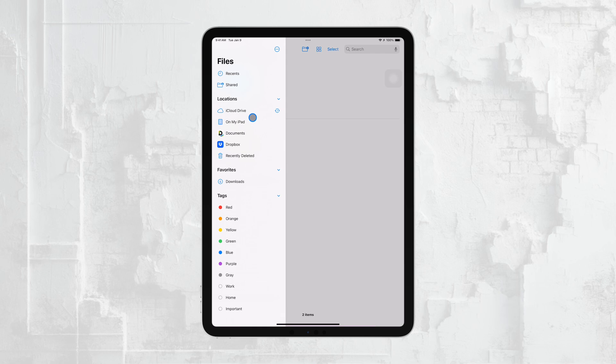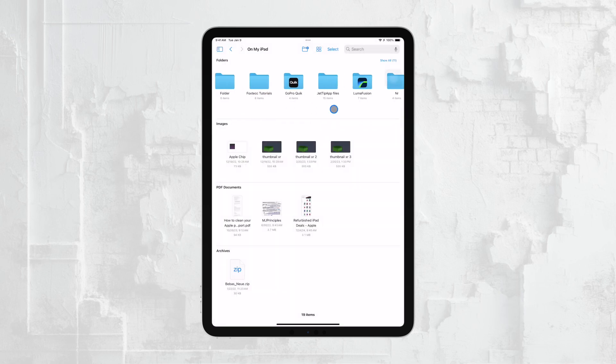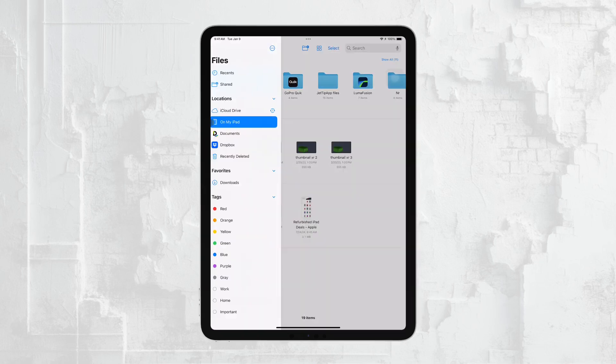Once you've found and opened the Files app, you have two main options for where your Excel file might be stored: locally on your iPad or in the cloud.